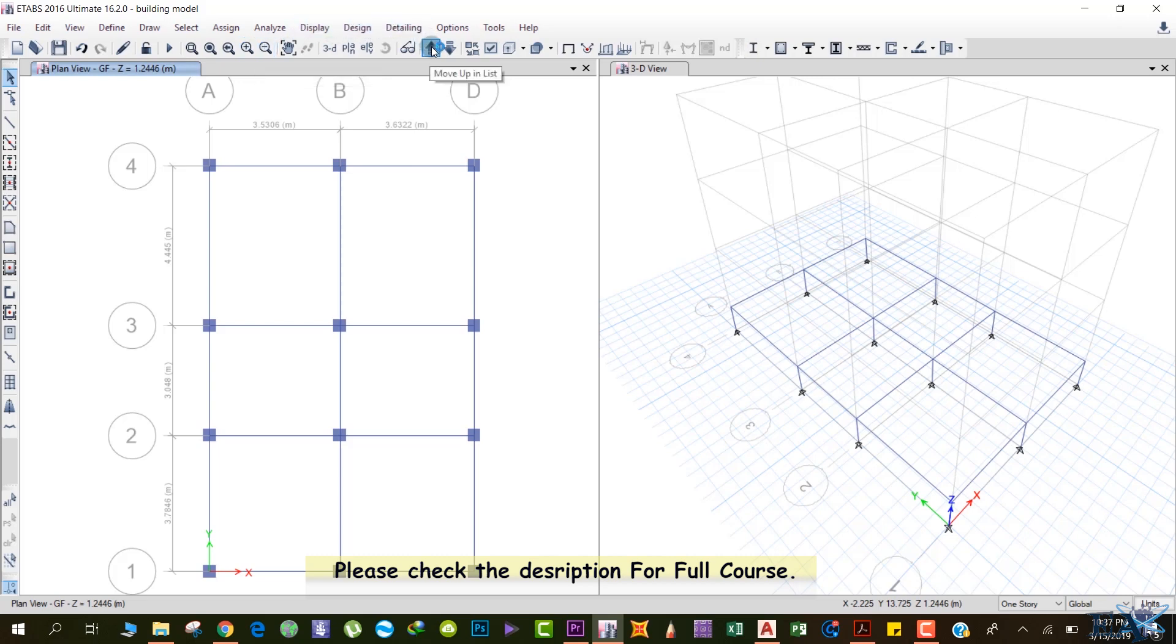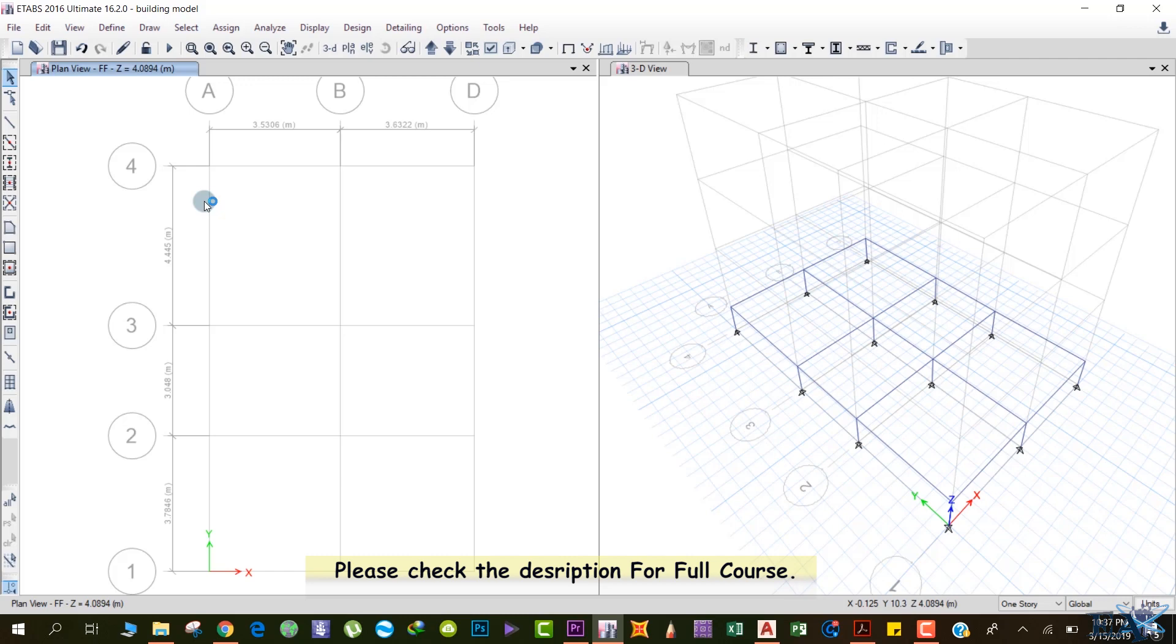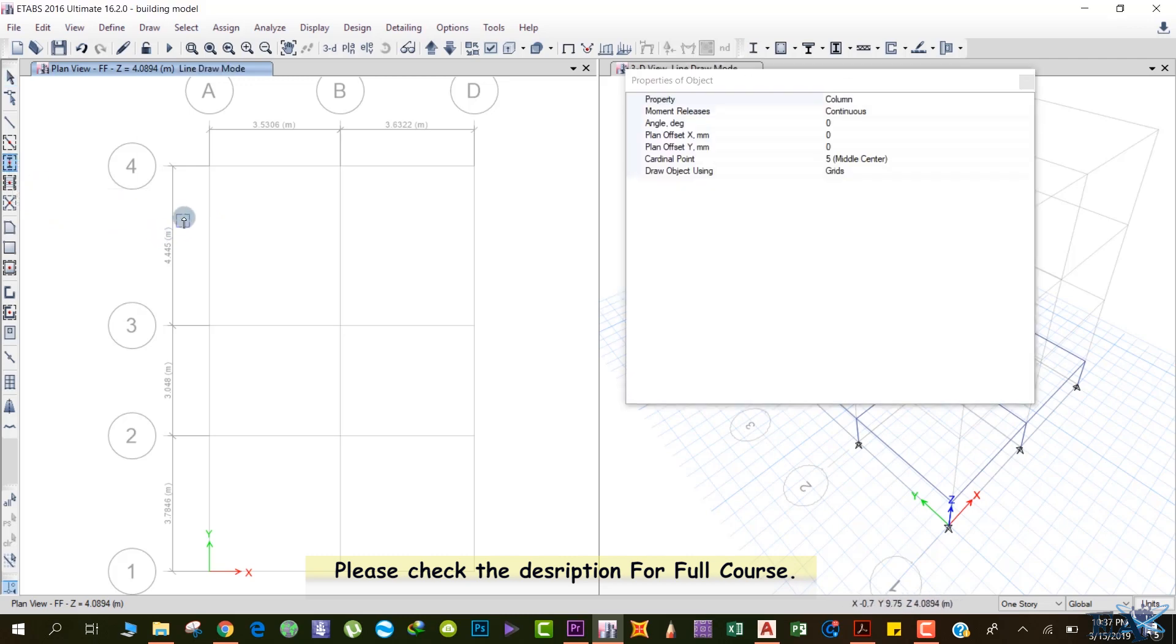Just like we drew the columns in the ground floor, we will draw the columns in the first floor as well, but more quickly. For that, we'll use this option 'Quick Draw Columns.' Left click here, after that left click at this point, drag your mouse and release your left mouse button. Make sure the column is selected.